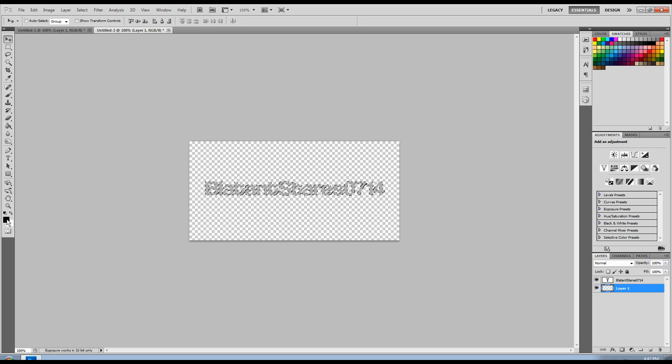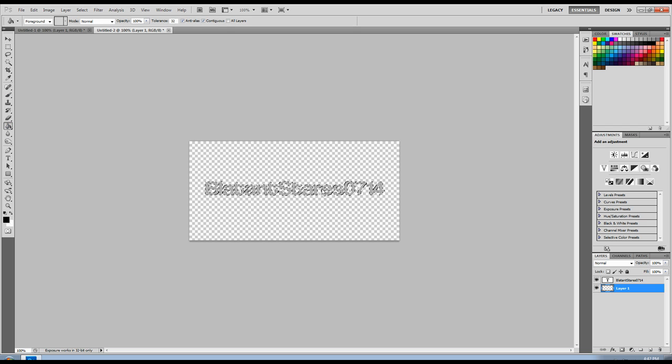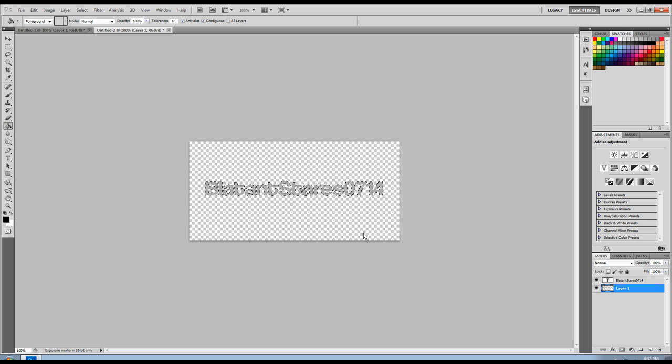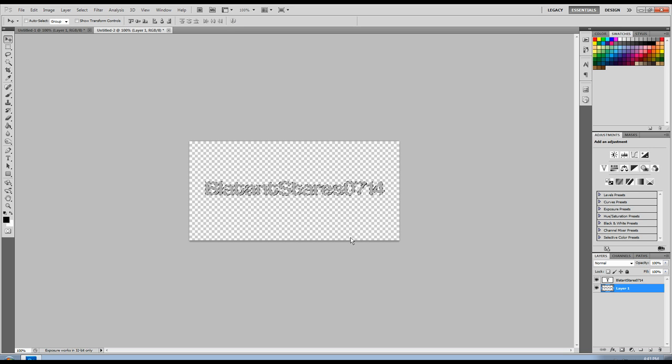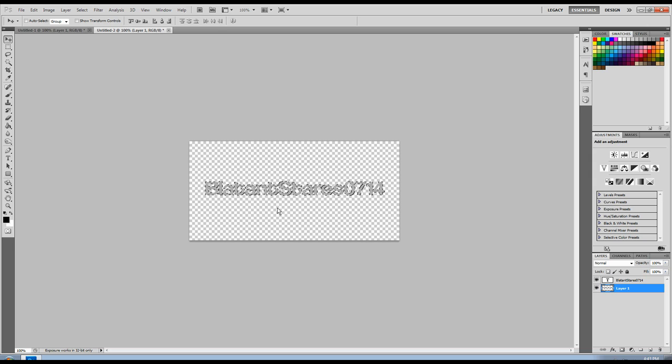I like to make my drop shadow black for this one. So just go ahead and fill that in. Obviously you can't see it, it's below the original layer. And press control D to deselect.